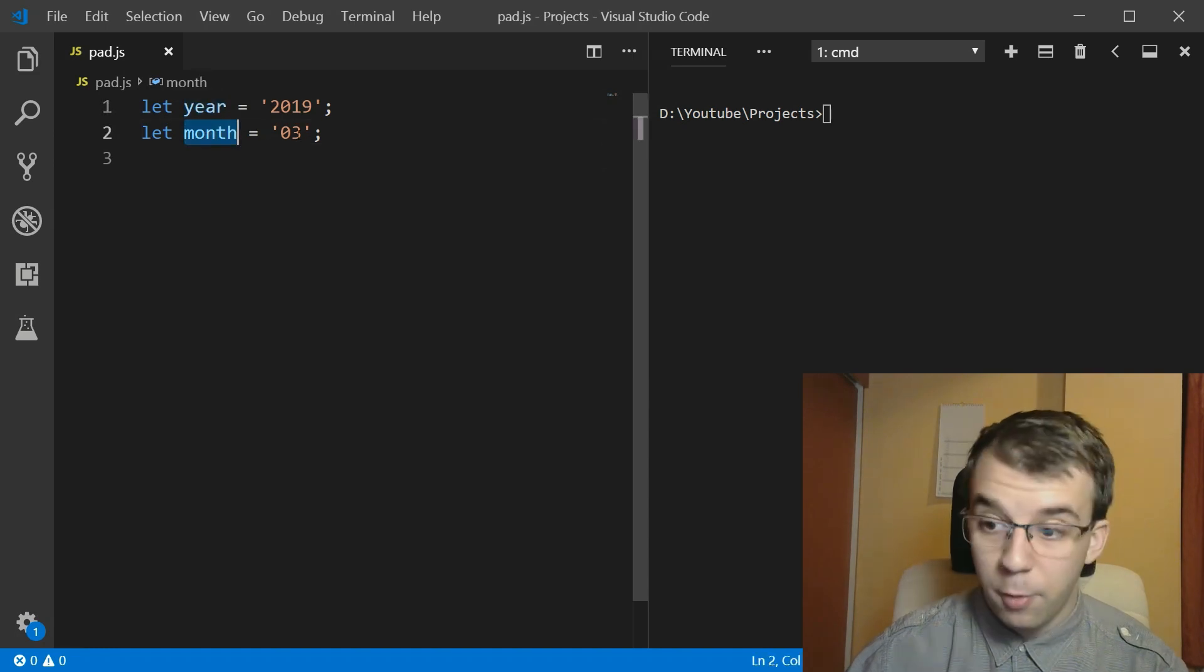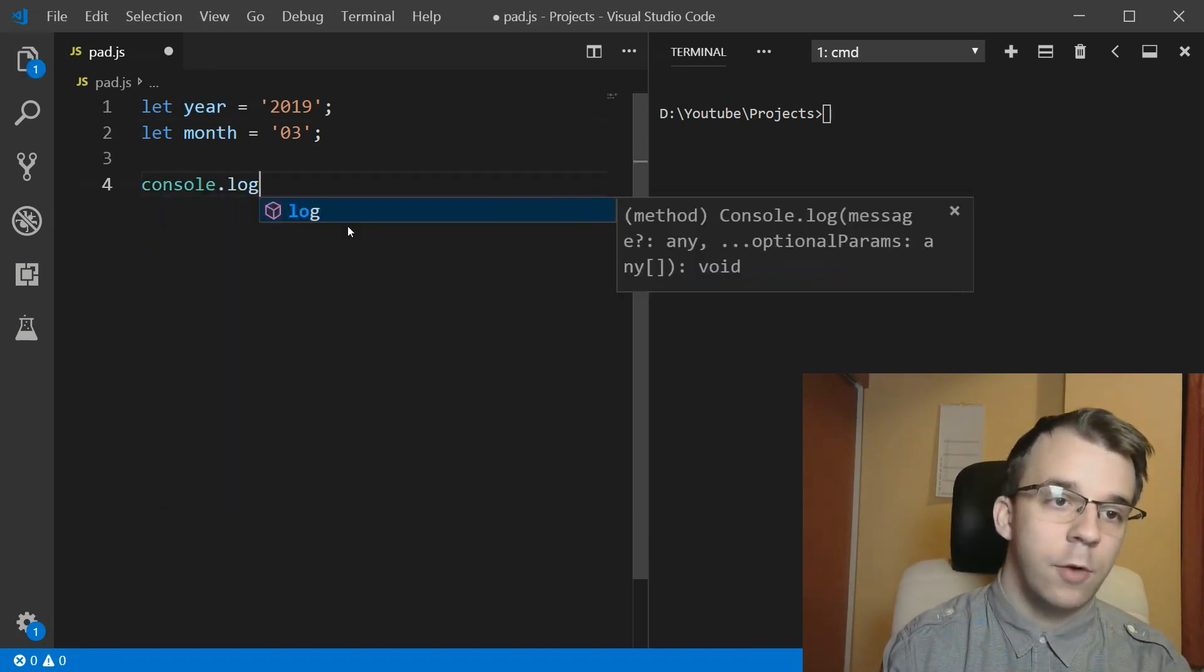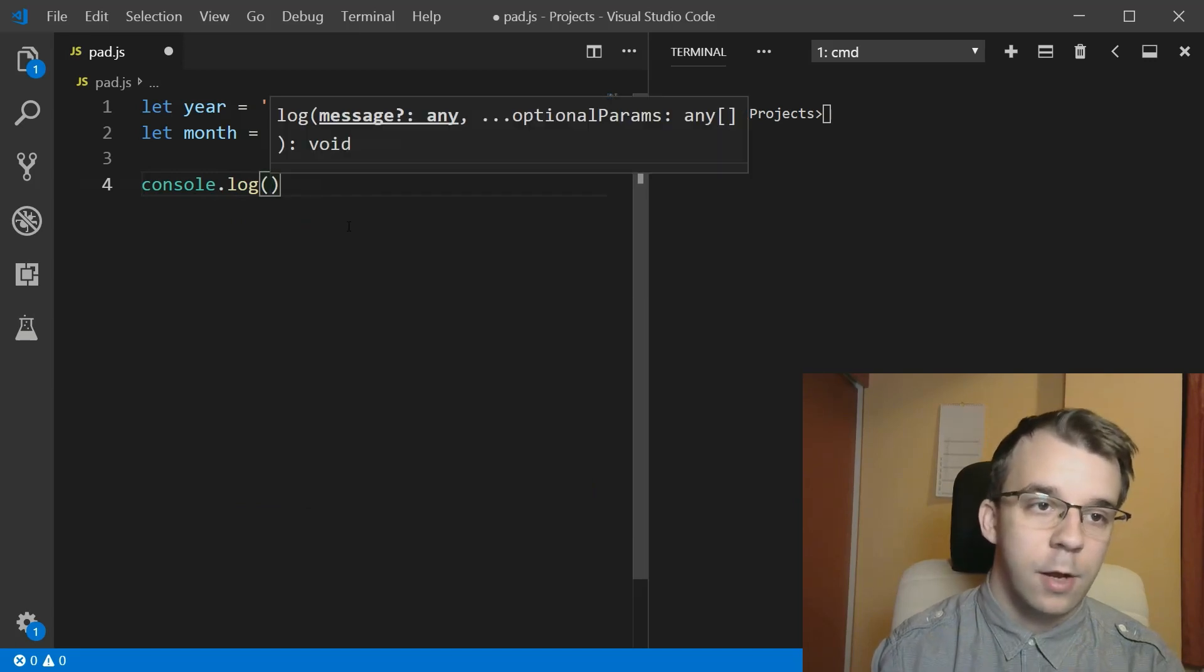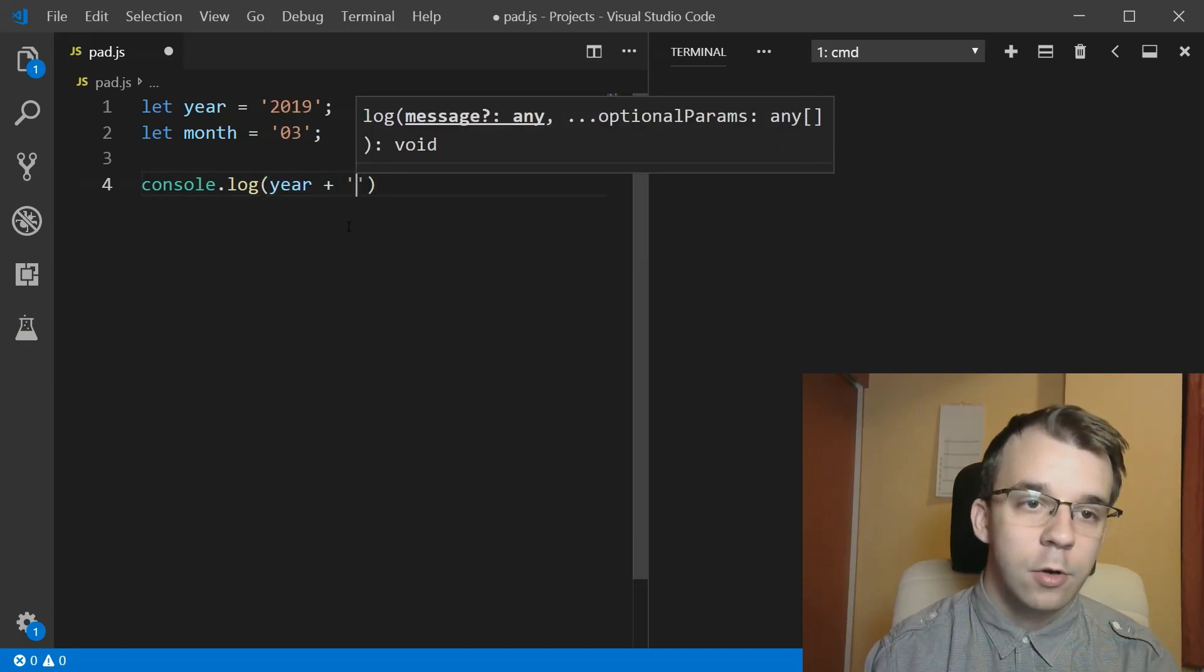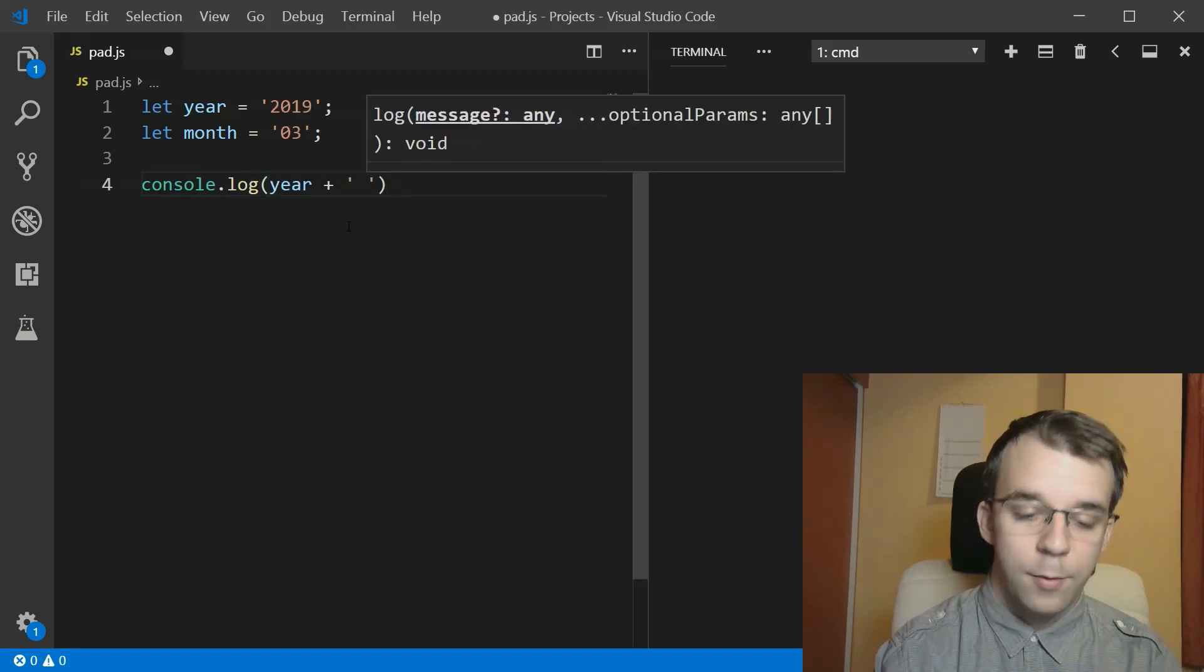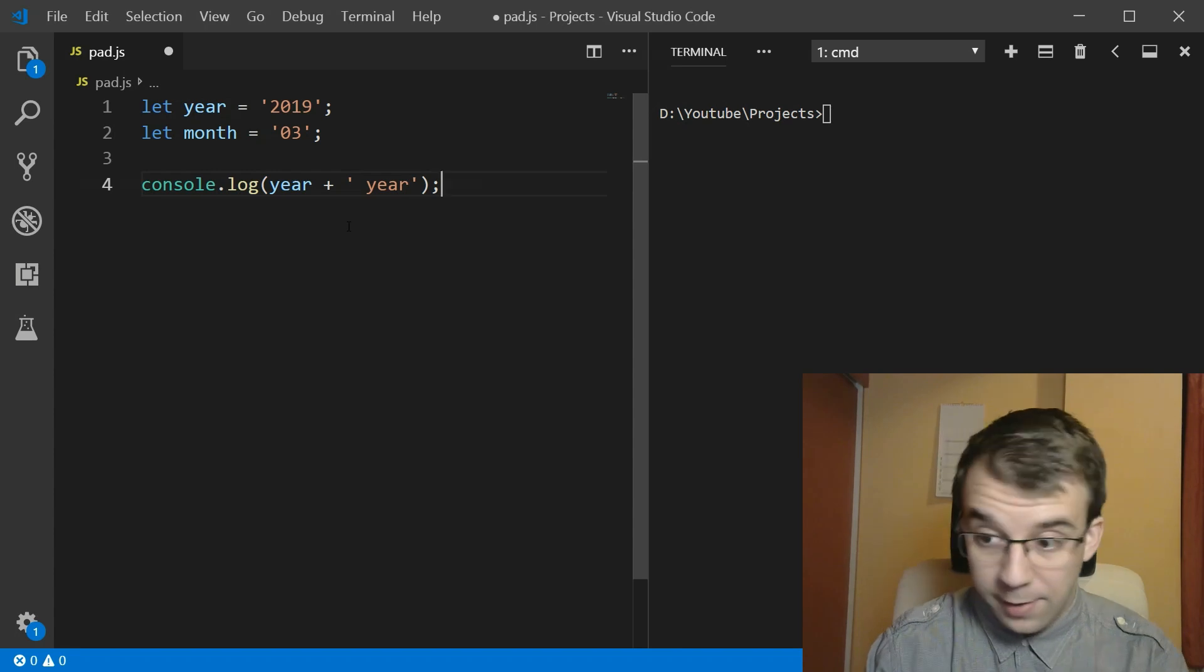And they are both strings. And I want to just print them on the screen. I just want to say, year, and then I'm going to concatenate the word year onto it so I know what it is.